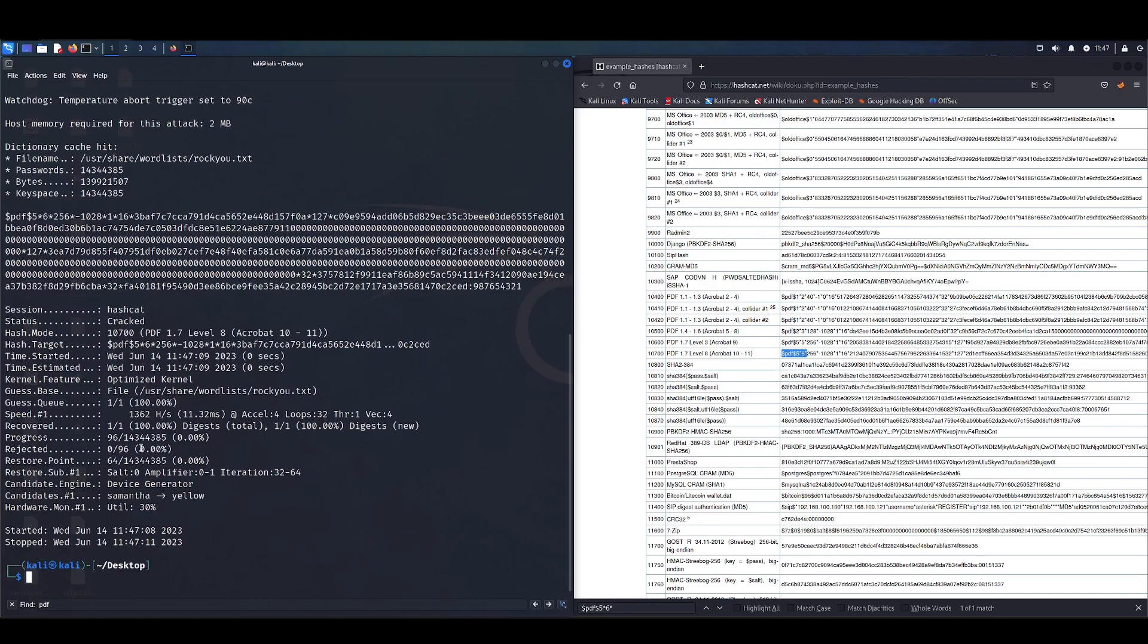It would say recovered zero out of one, status wouldn't be cracked. But up here underneath the hash value, if you look at the very end after the colon, you can see this is the password value.